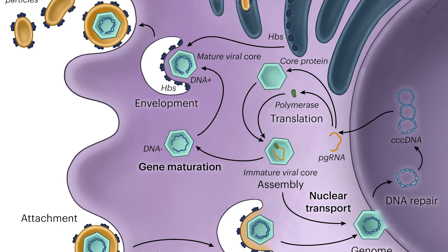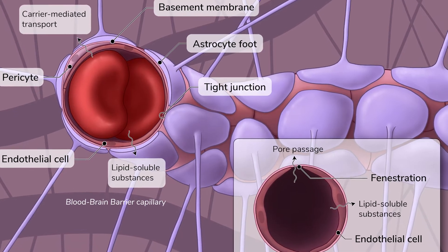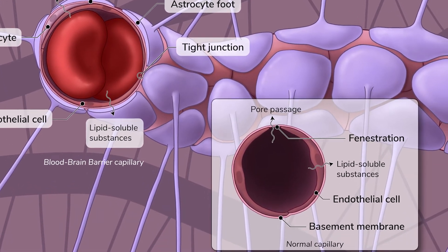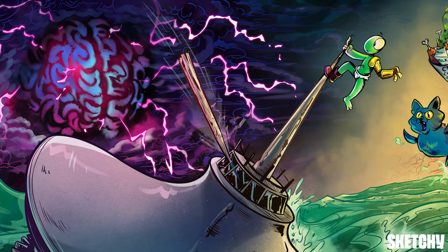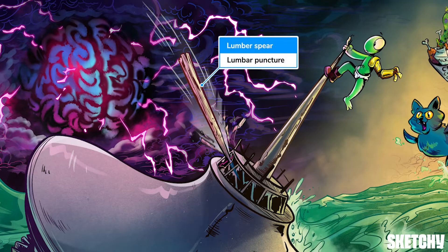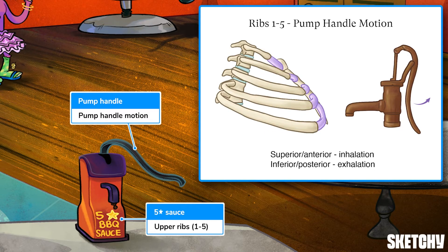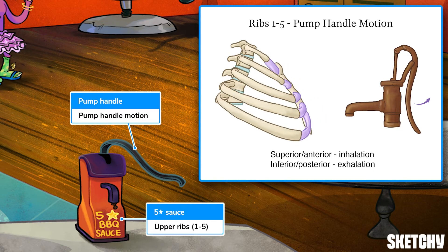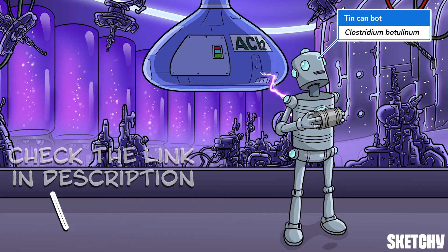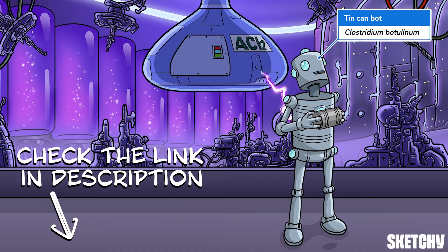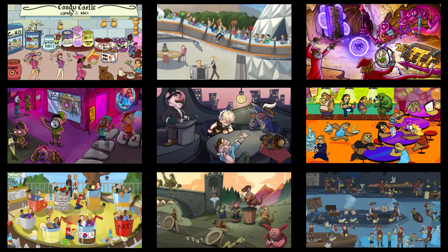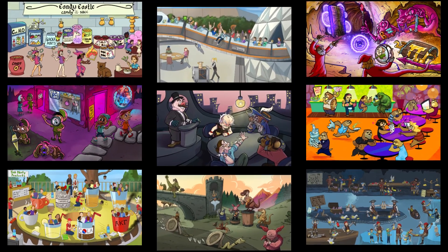Welcome to Sketchy. We take all the super complex stuff you need to learn and turn them into memorable visual stories packed full of everything you need to know on test day. Click the link in the corner or description to try for free for seven days. Now let's get to it.